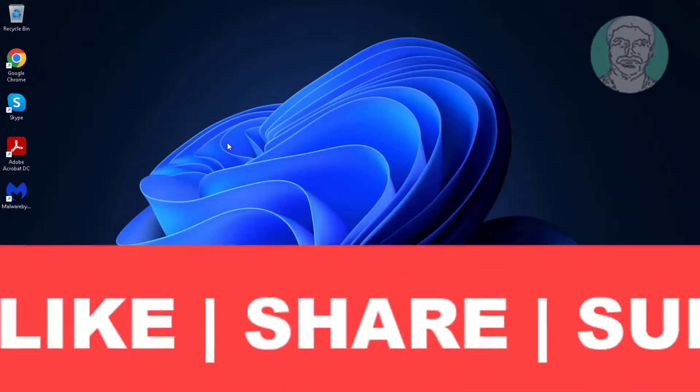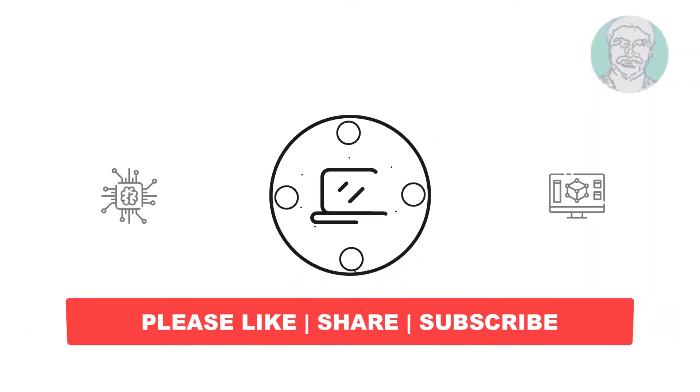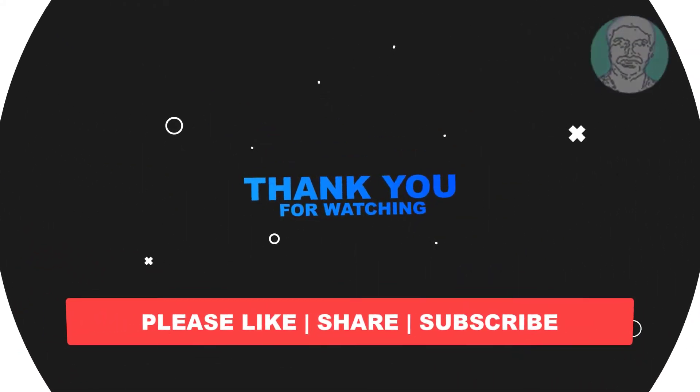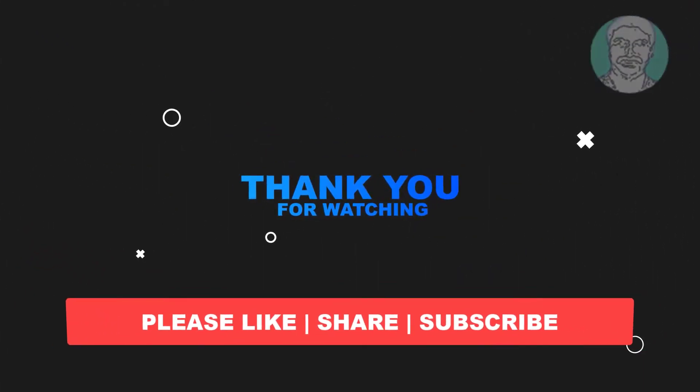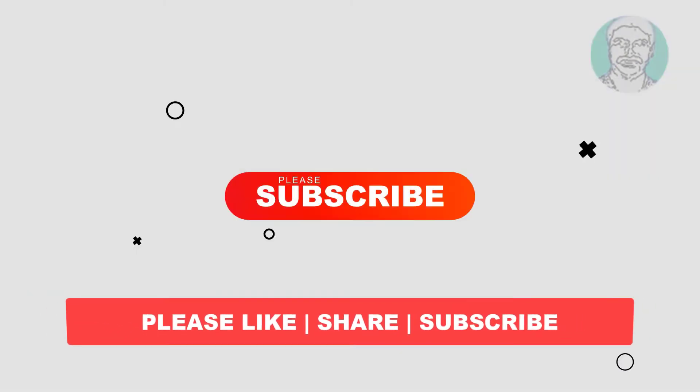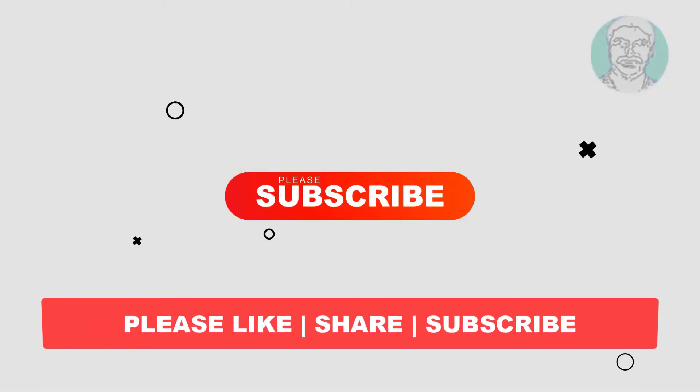I hope this video tutorial helps you. Please like, share and don't forget to subscribe my channel. Thank you very much, see you next video.